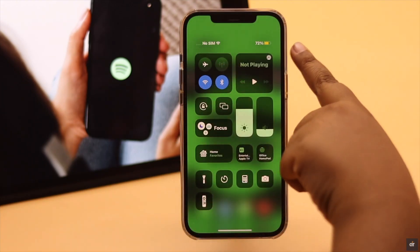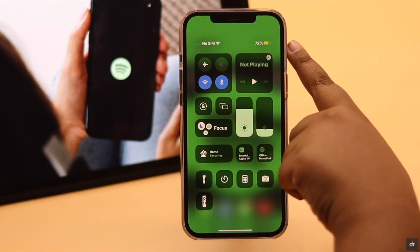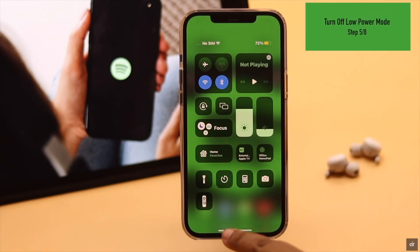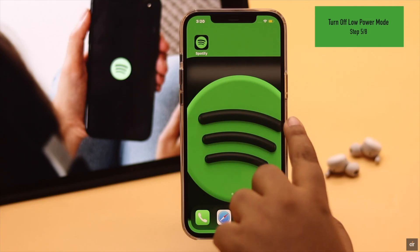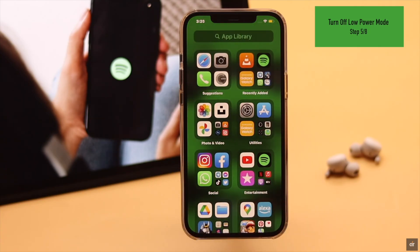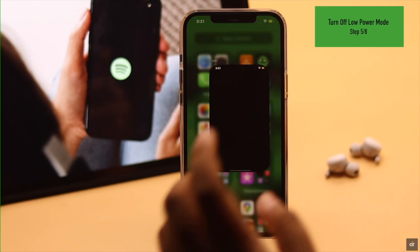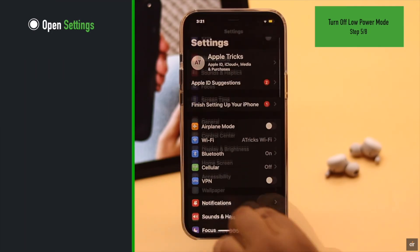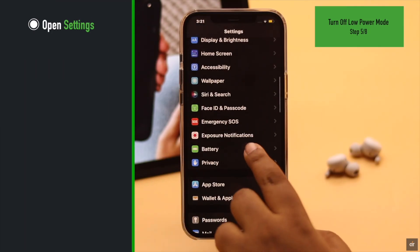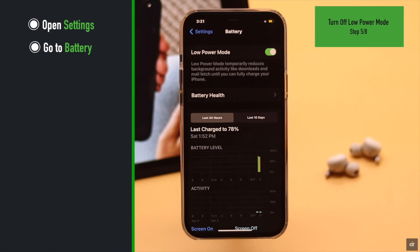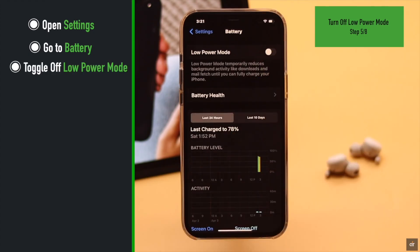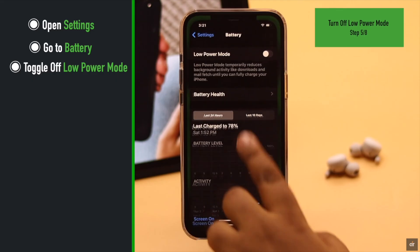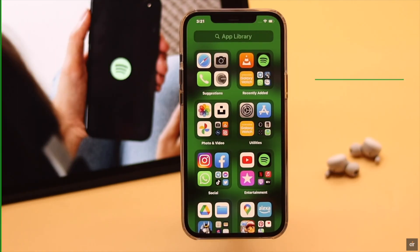If you are using low power mode, it can cause the problem with app crashes, so make sure to turn it off. Open Settings, go to Battery, and toggle off Low Power Mode. That should fix the issue.